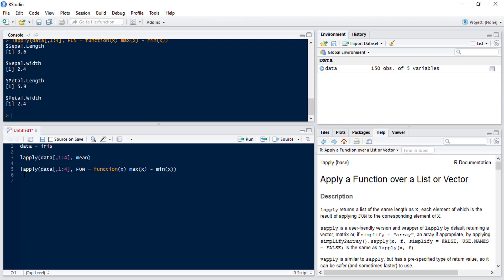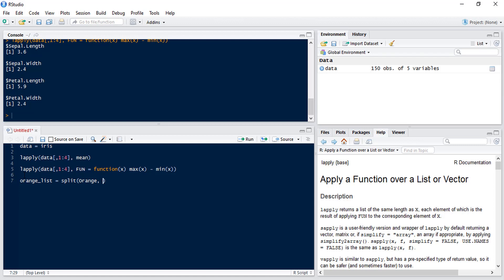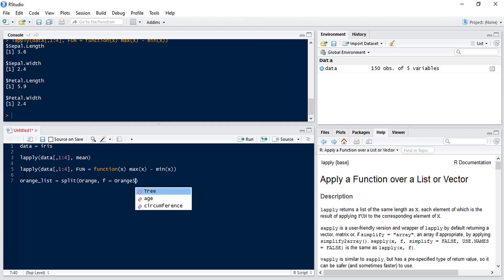Now we're going to do an example where we use the square bracket function but to do this we're going to create a new object which is a list. So we'll use the orange data set which is another predefined data set in R. We'll use the split function to split the orange data set and create our list and we're going to split that data set by tree.